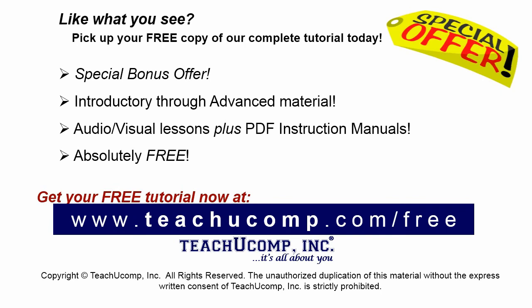Like what you see? Pick up your free copy of the complete tutorial at www.teachyoucomp.com/free.